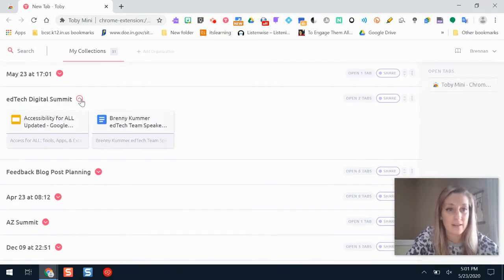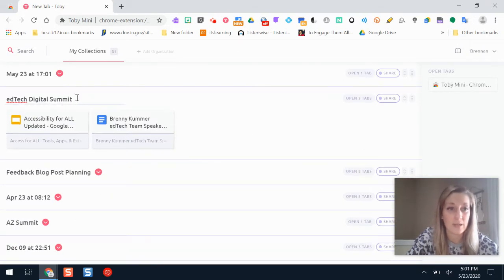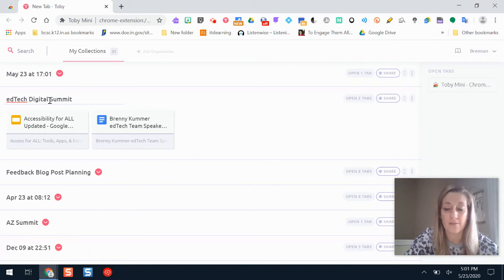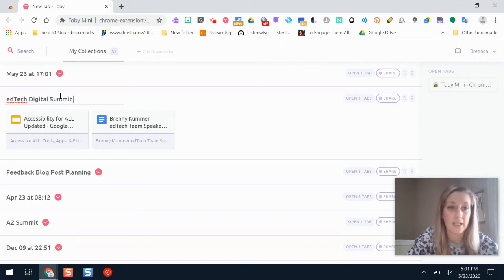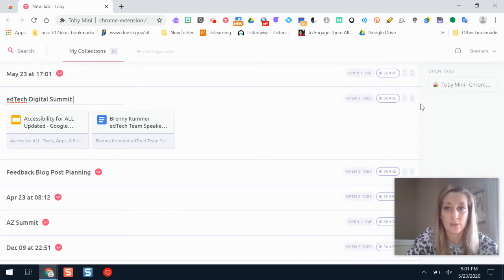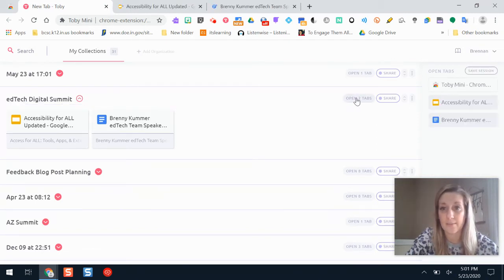But if I had lots of different tabs here I can rename it by double-clicking here. It automatically gives it the name of the day and time that you save the collection, but I can change that if I need to. I can open those tabs right here which is pretty amazing to save time.